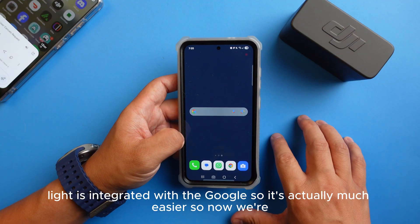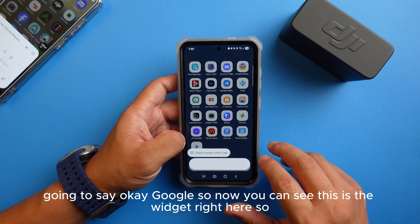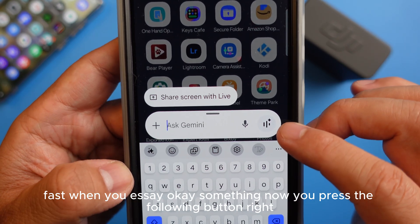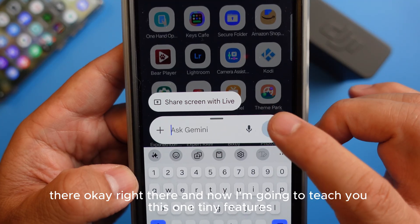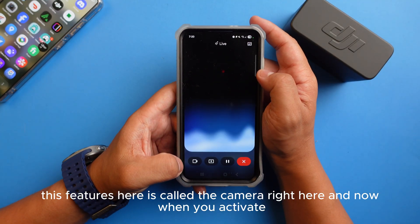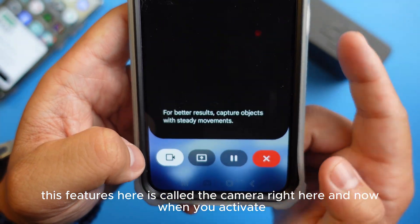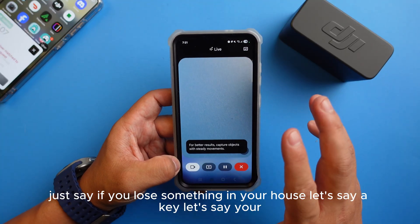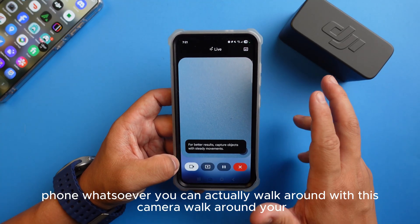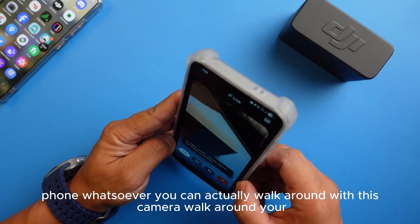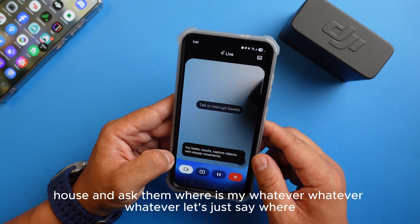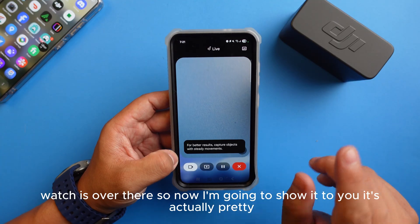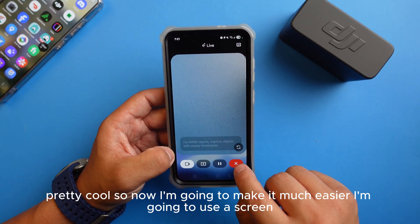Now because Gemini is integrated with Google, it's much easier. When you say 'okay Google,' you can see the widget activates. I'm going to teach you one tiny feature — the camera button right here. When you activate it, it turns on the camera and you can actually talk to Gemini through it. For example, if you lose something in your house — a key, your phone, your watch — you can walk around with this camera and ask Gemini where it is, and it will tell you.